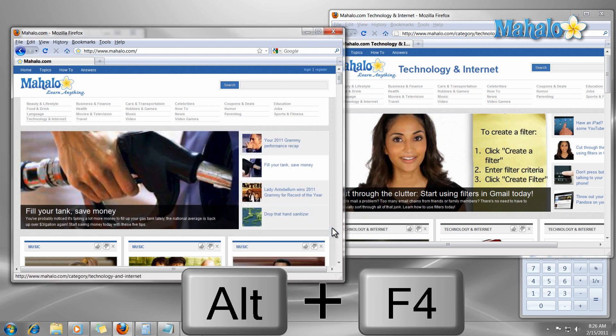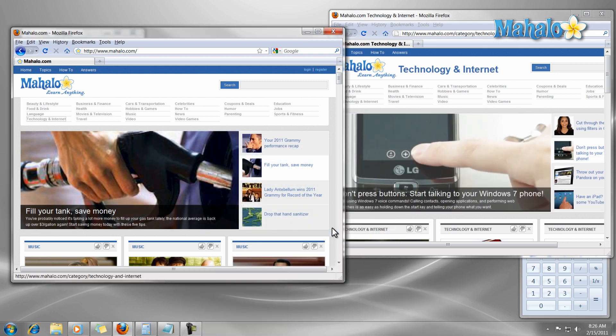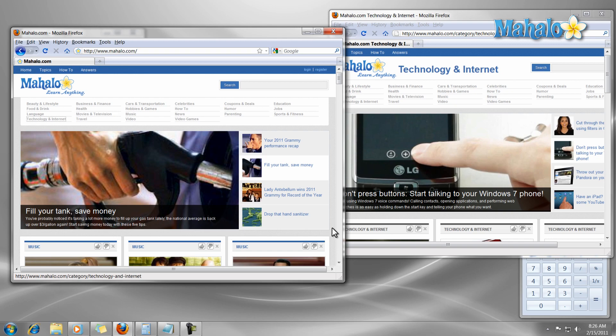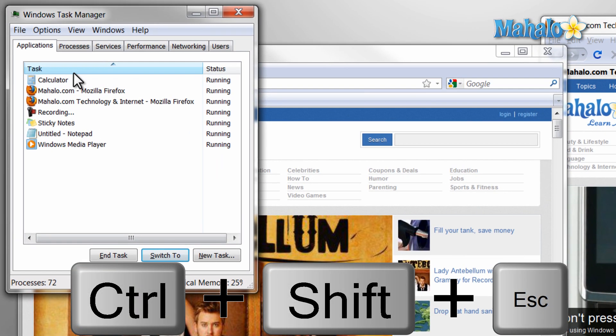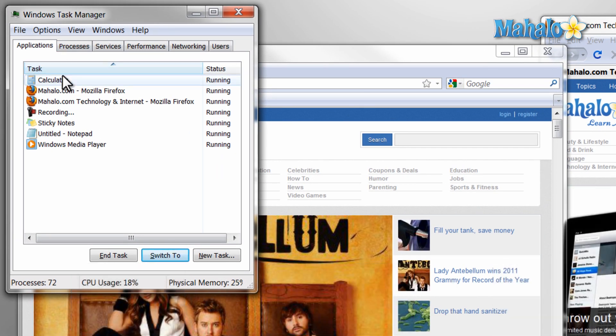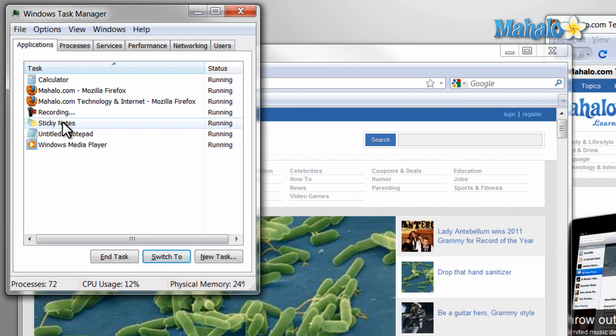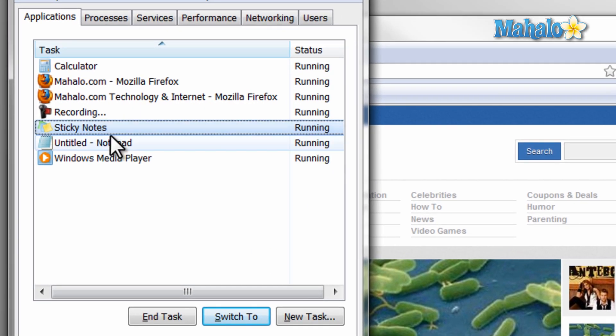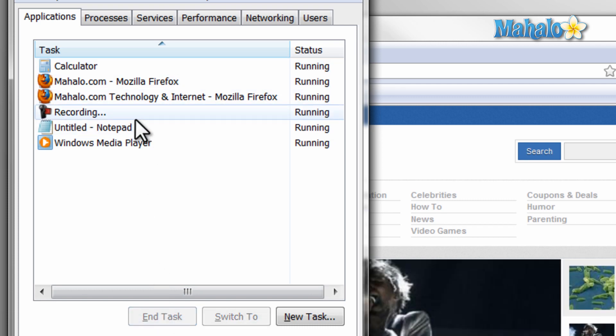One of the most helpful shortcuts is Ctrl Shift Escape, pressing all three buttons at the same time. This is the shortcut for Windows Task Manager. With Windows Task Manager you can close applications and see what is running. This comes in handy when you have a program that is not operating correctly and you'd like to close it.